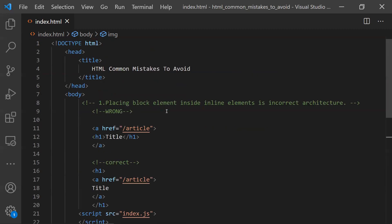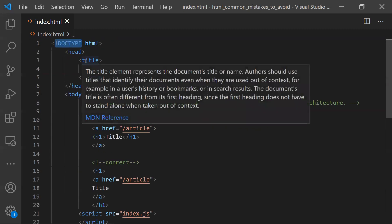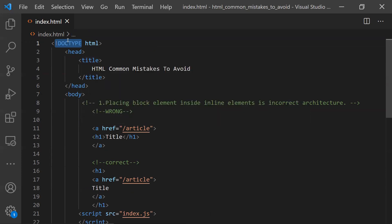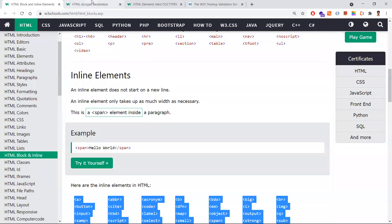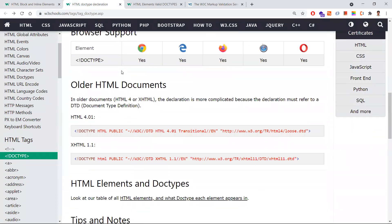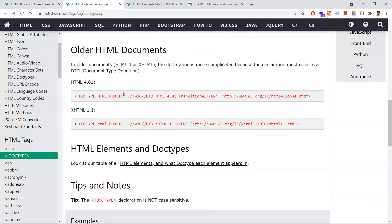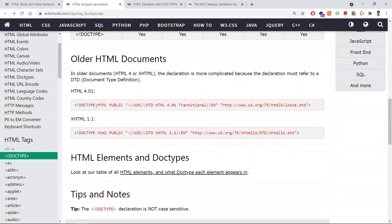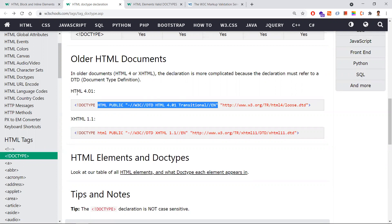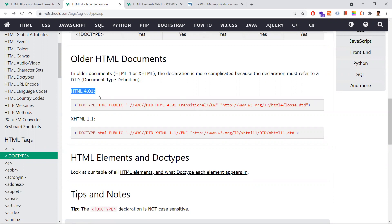Coming to the fourth point: we usually miss the DOCTYPE at the beginning. The DOCTYPE is not a tag or an element — it is a specification we tell the browser so it knows what document type definition is being used and can render our content perfectly. For example, if you're using HTML 4.0, you need to mention the full DOCTYPE declaration. The browser can then understand we are using HTML 4.0.